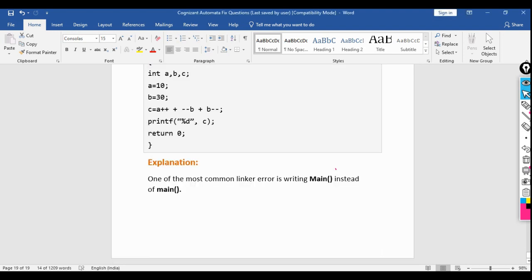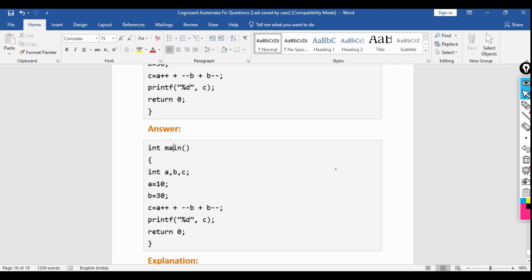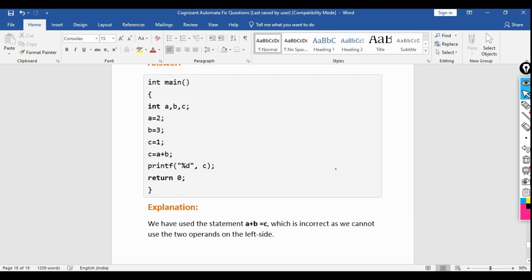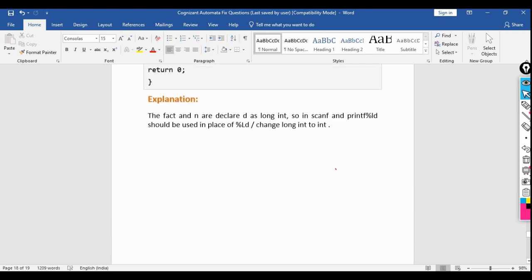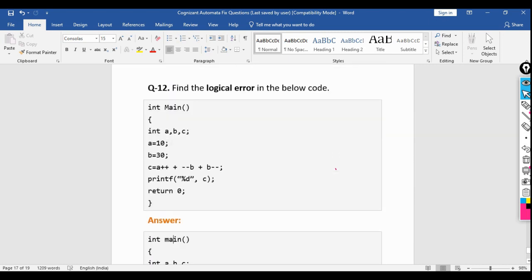Writing 'Main' with a capital M is one of the most common linker errors. These questions are also applicable for entity (Mphasis), Mindtree, and Cognizant, as these companies follow the MCAT pattern. So this preparation is useful across multiple companies' recruitment drives.